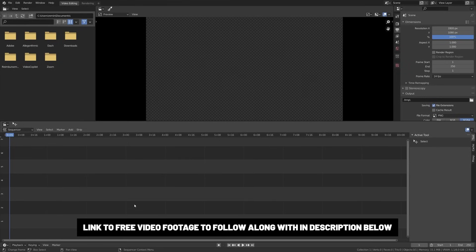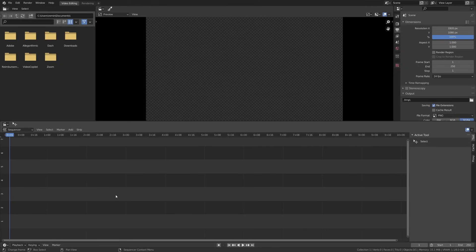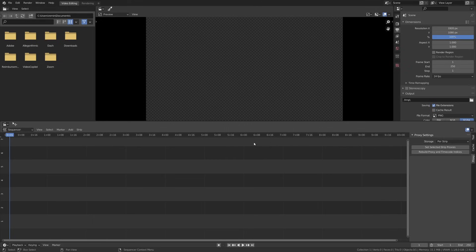Now let's do a basic run through of the interface. First up, let's talk about performance. Notice over here that we have cache and various options, and you can actually set your cache to be either RAM or disk. Also big with the Blender 2.93 update are these proxy settings, which now work automatically, much faster, and allow you to play back in your timeline with a good preview.